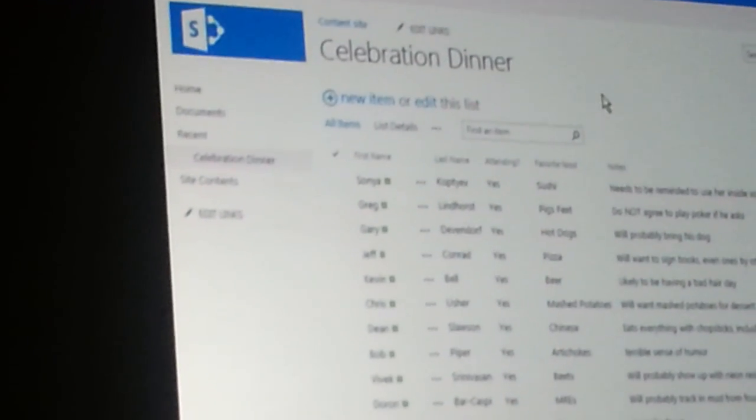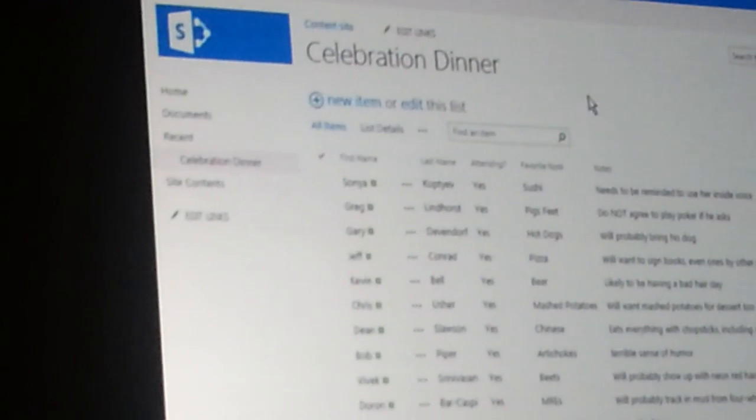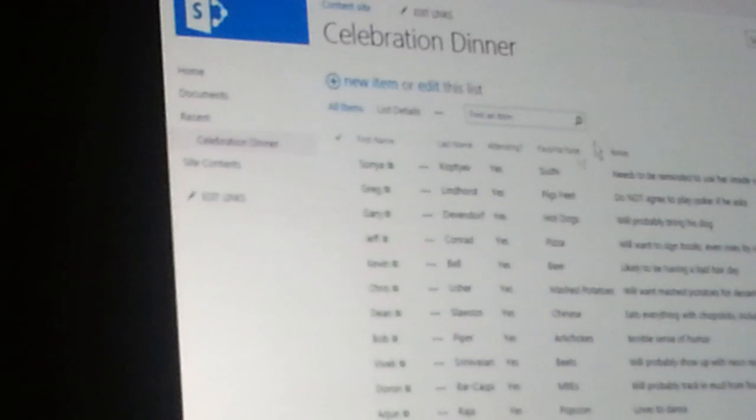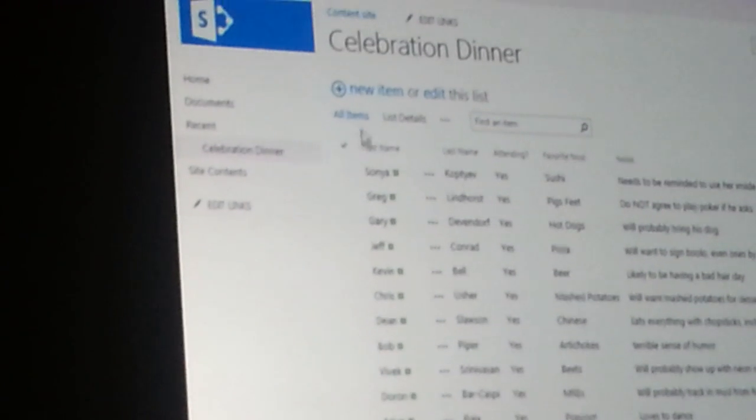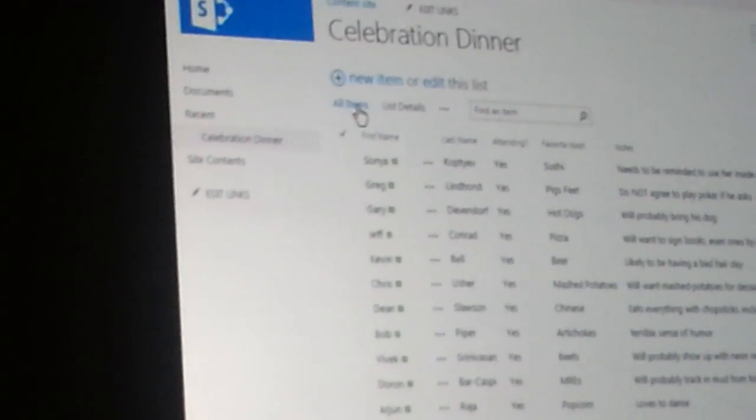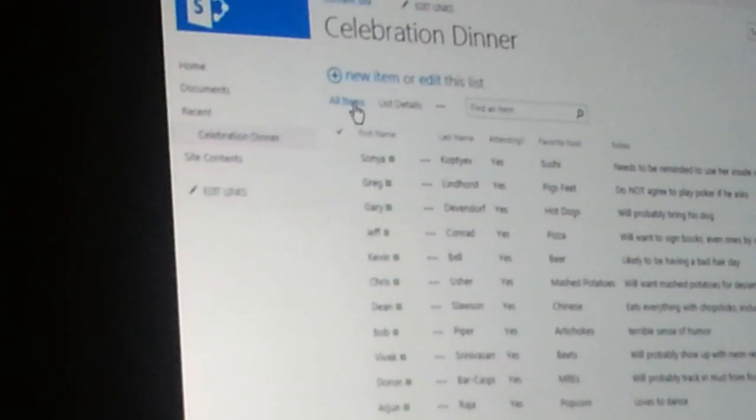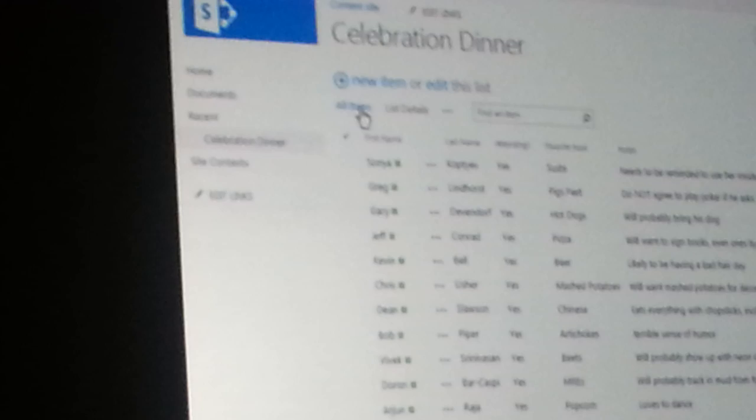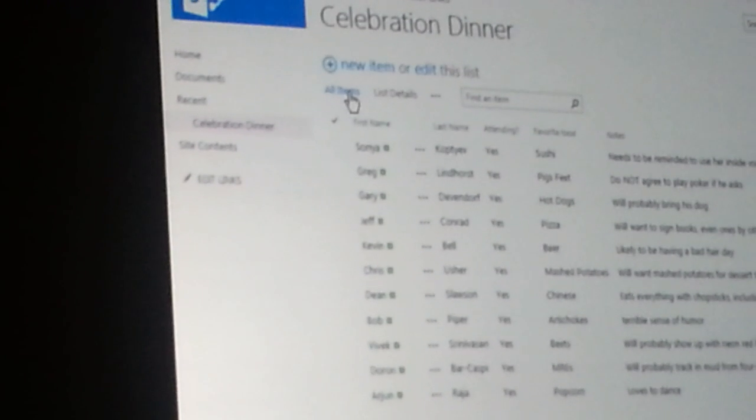Alright, so now you can see we're back on SharePoint list. And in addition to the all items view in that little navigation bar, we also have a list details view.